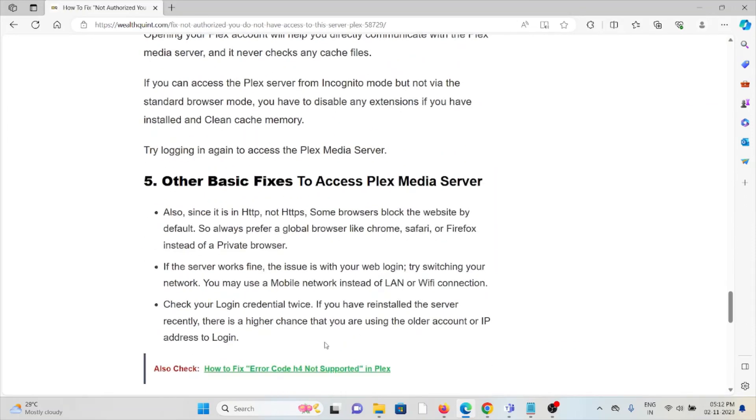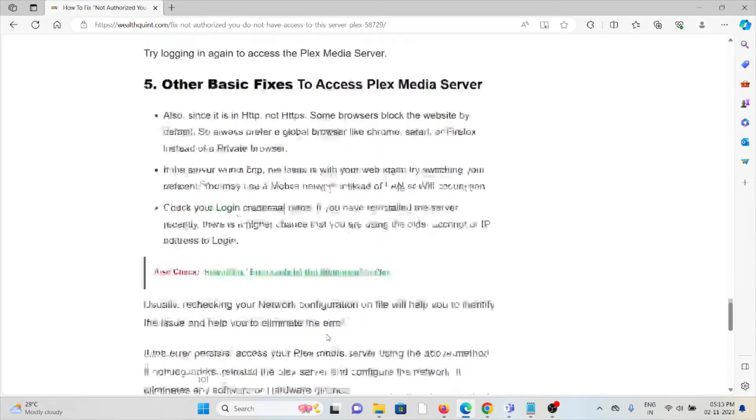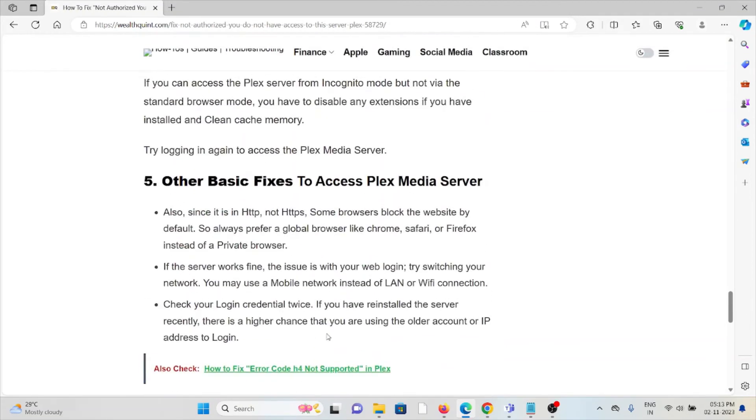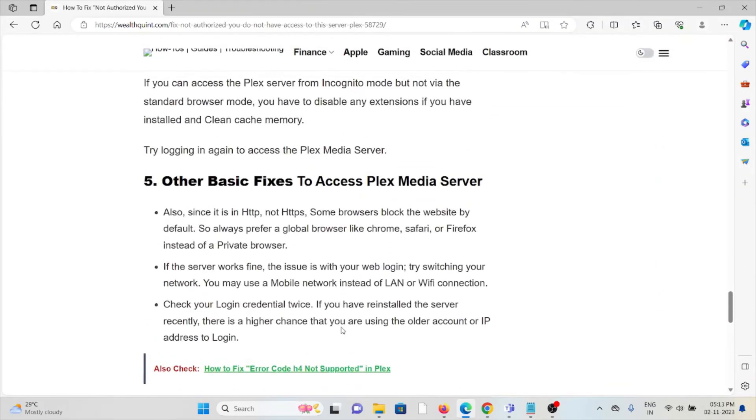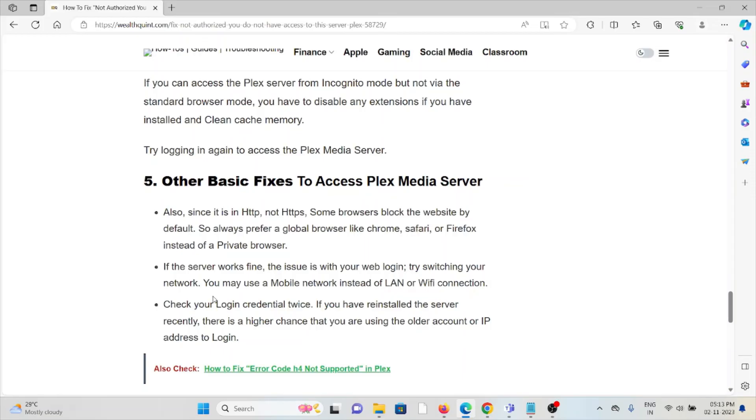The fifth method is basic fixes to access the Plex media server. Since it's HTTP not HTTPS, some browsers block the website by default, so always prefer a global browser like Chrome, Safari, or Firefox instead of a private browser. If the server works fine, the issue is with your web login. Try switching your network - you may also use a mobile network instead of LAN or Wi-Fi connection.